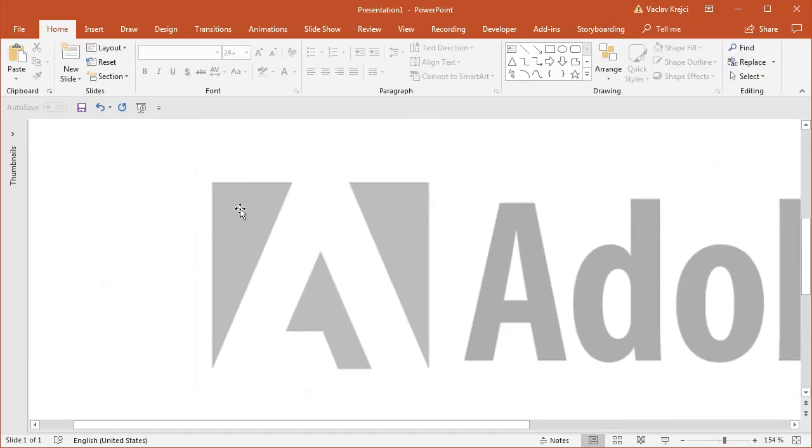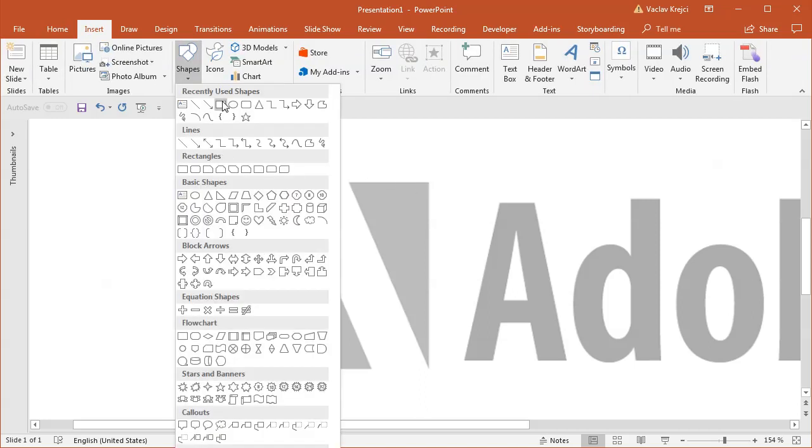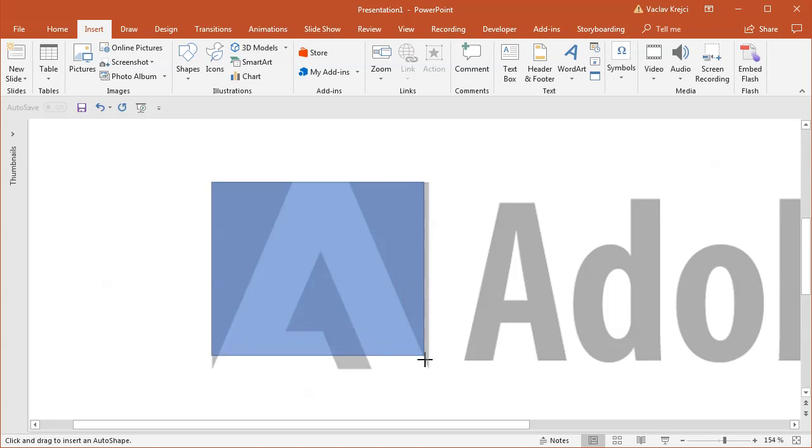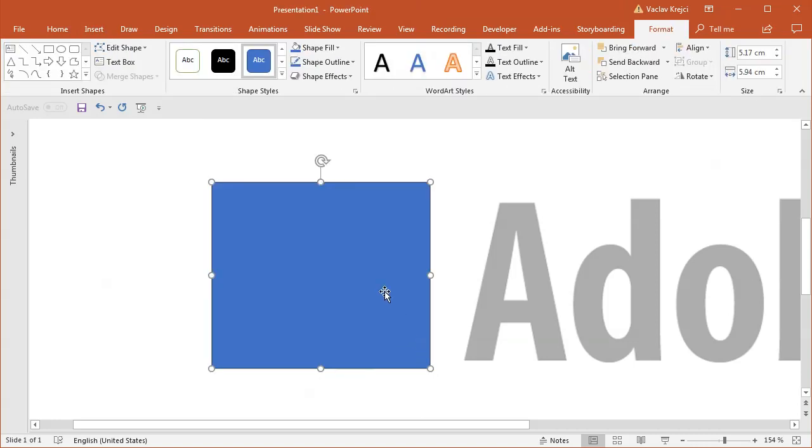I will zoom in as much as I can and focus on this left logo and I will start by tracing this outer rectangle. So I will select insert, shapes, rectangle and I will draw it in the same size as the logo itself.